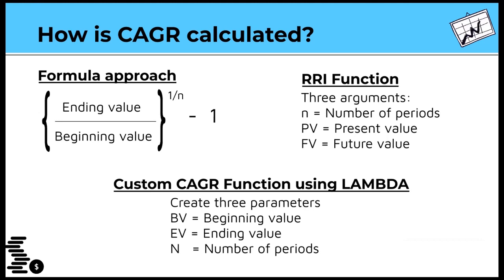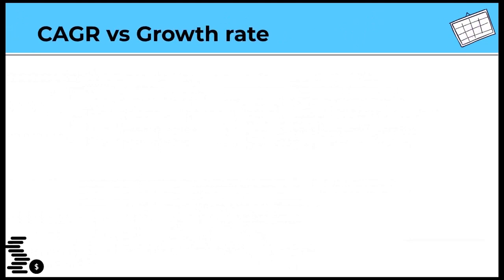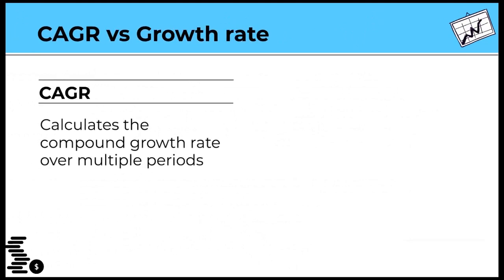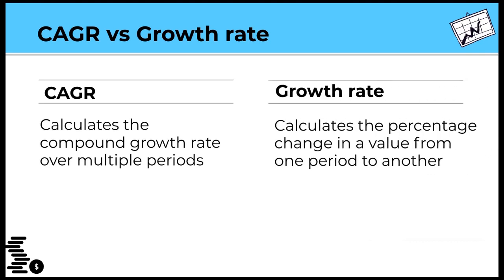Now, what is the difference between CAGR and growth rate? CAGR calculates the compound growth rate over multiple periods, while growth rate refers to the percentage change in a value from one period to another. Could be monthly, quarterly, or annually.